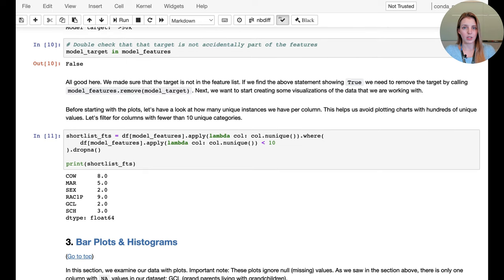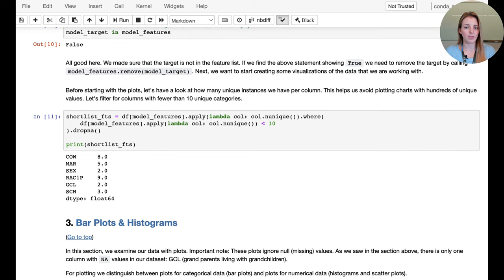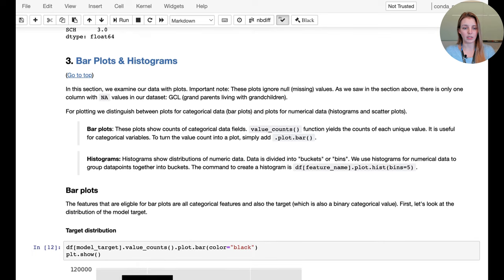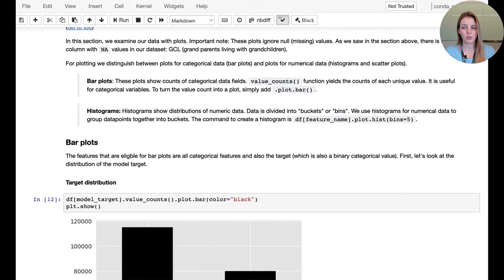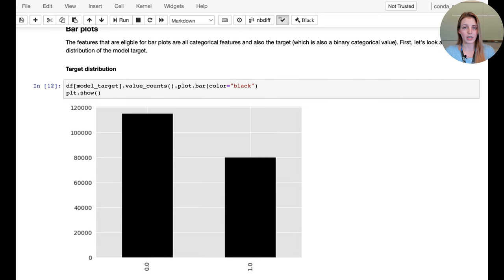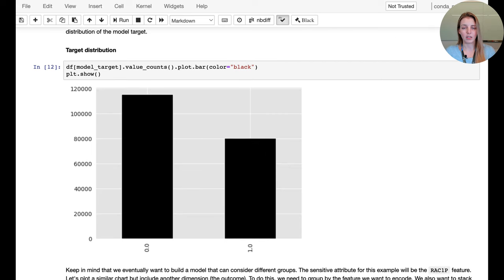Now we start plotting. For categorical data, we first check how many unique instances there are per feature to avoid charts with hundreds of categories — we show features with fewer than 10 unique instances. The first and most important plot is the distribution of the target variable: whether income is above $50,000, shown as zeros and ones.